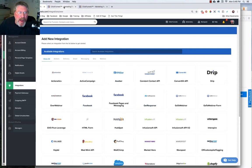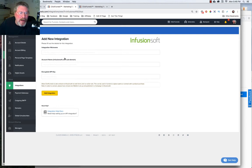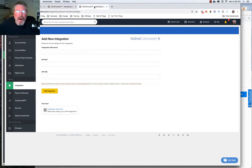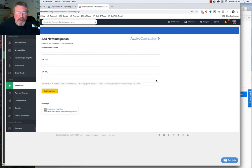And this is for Infusionsoft. It asks for your Infusionsoft subdomain and your API key, whereas this is ActiveCampaign, and they're asking for your key and your URL. So you'll have to go into the software, find that information, copy it out,